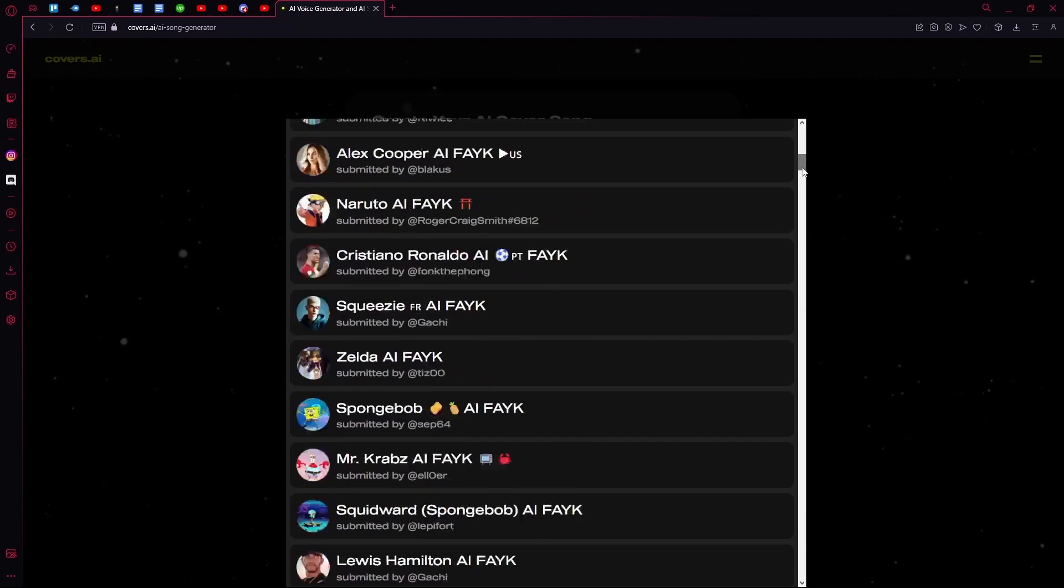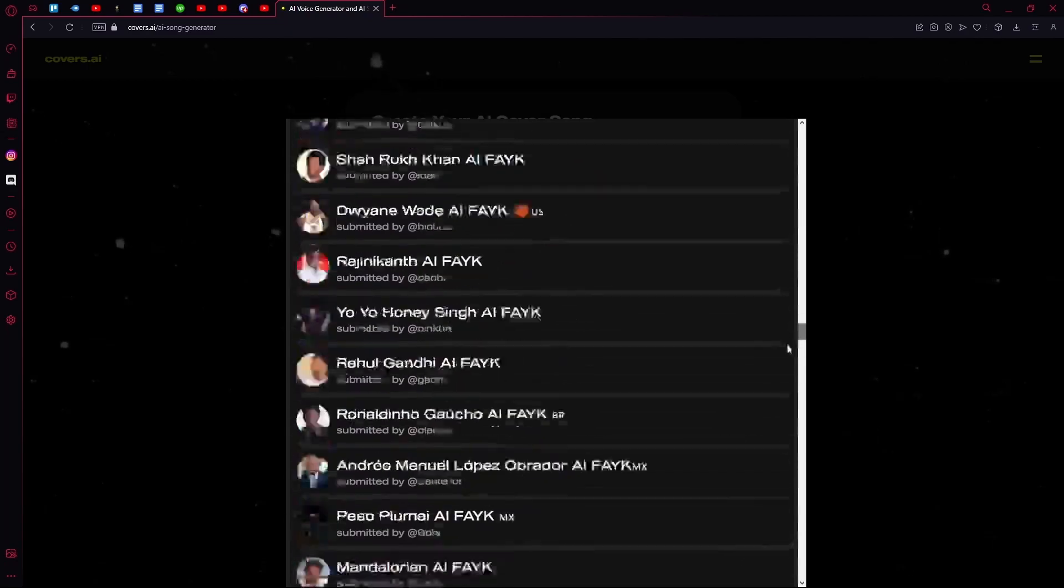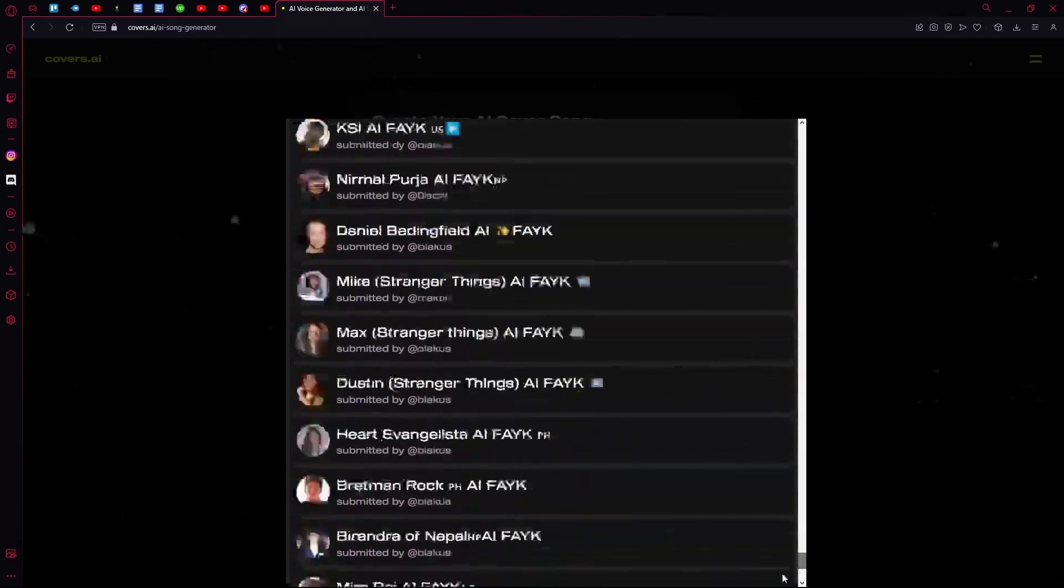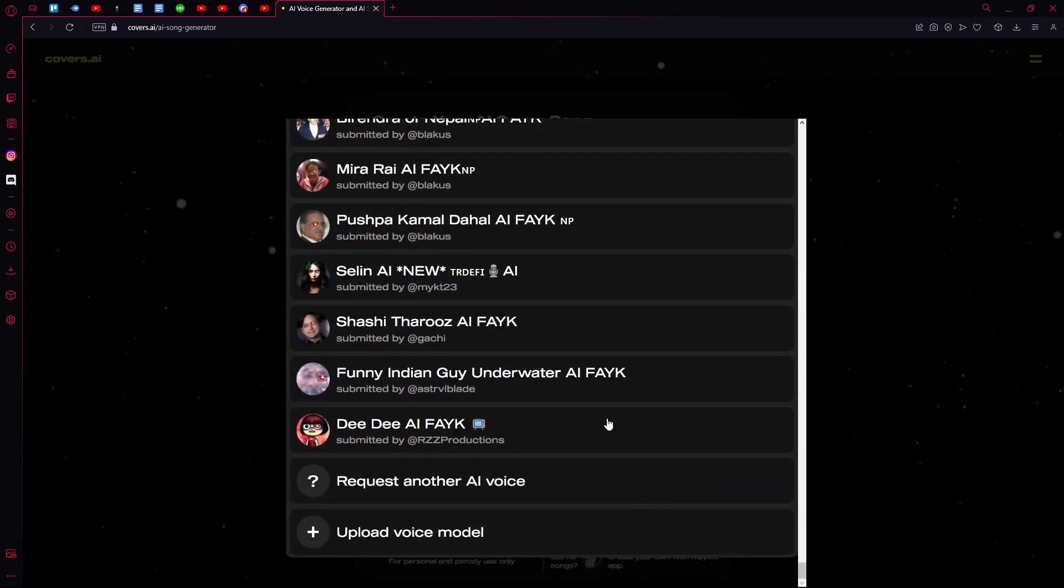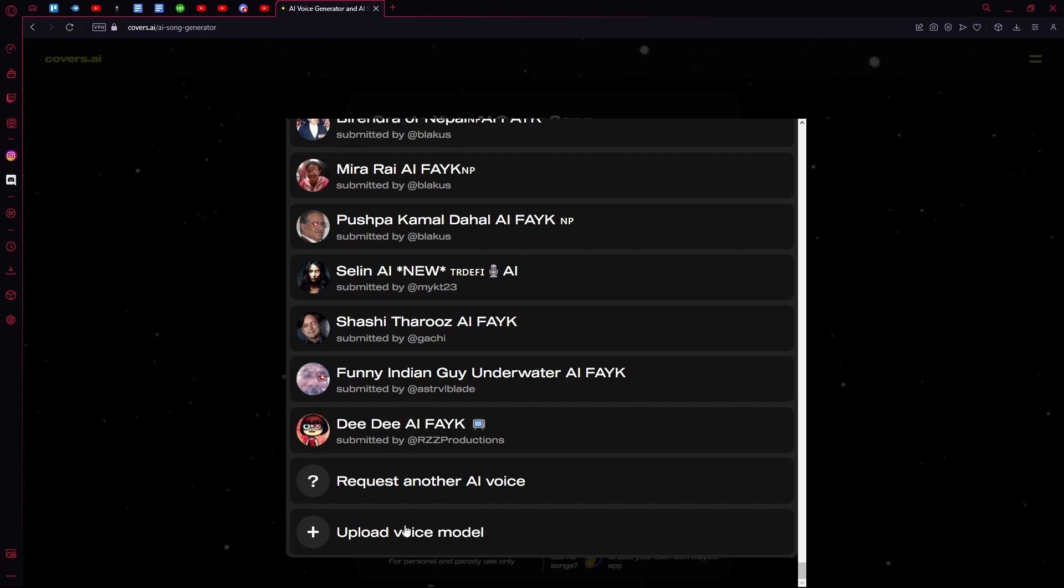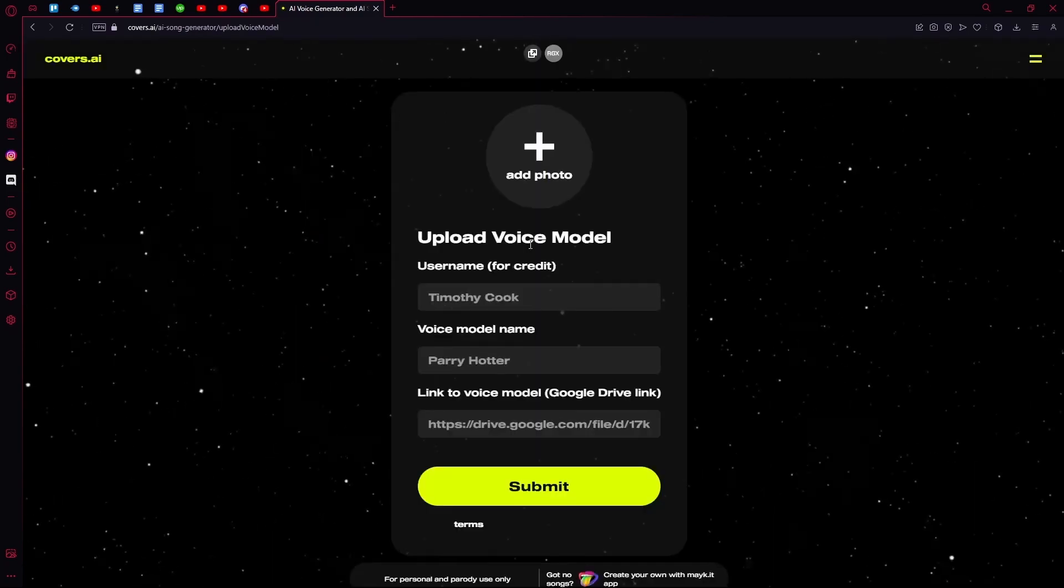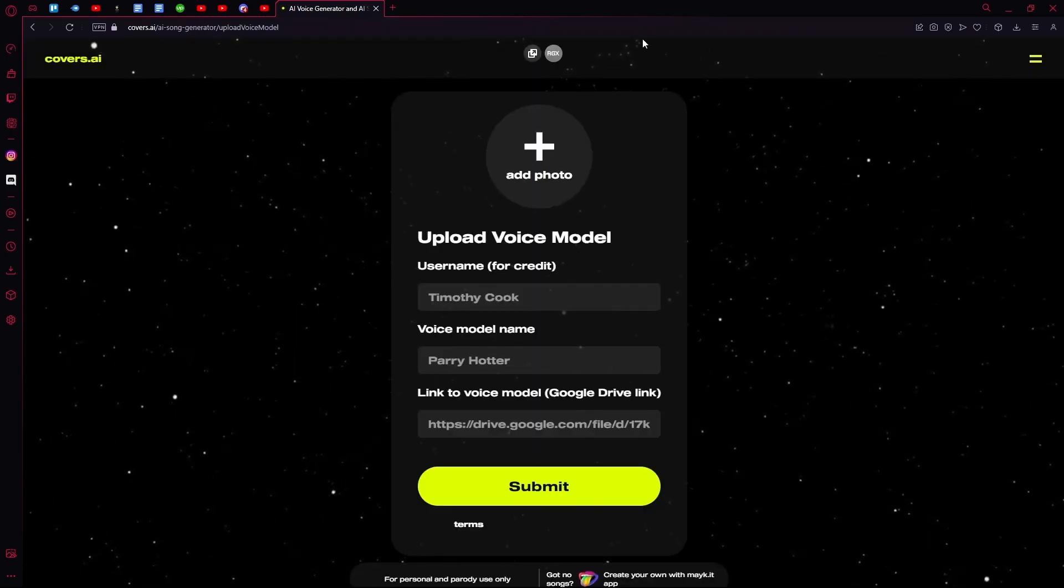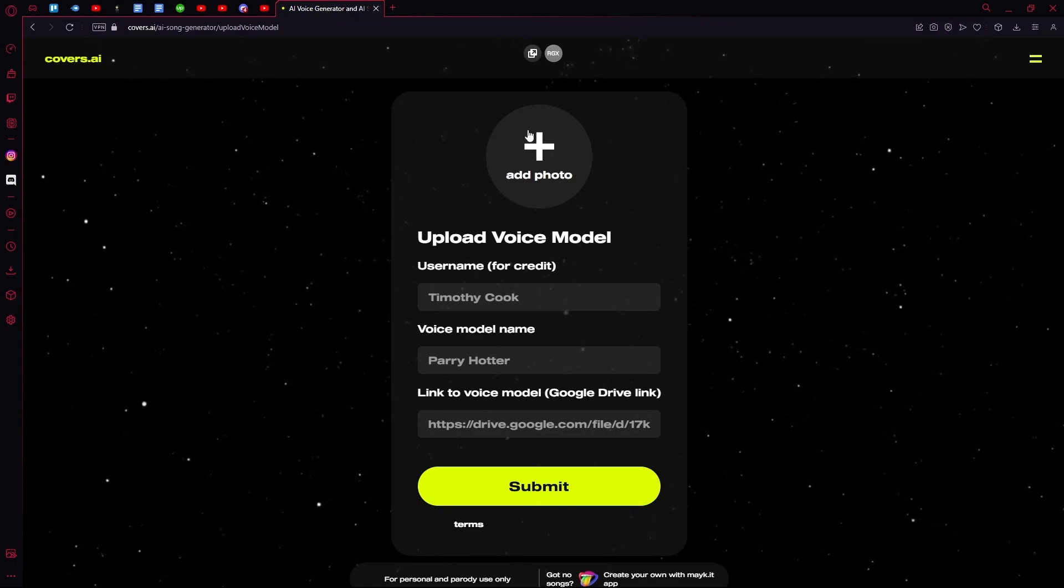You can scroll all the way down. Then you have an option to either request another AI voice or upload model. Just click upload the voice model.